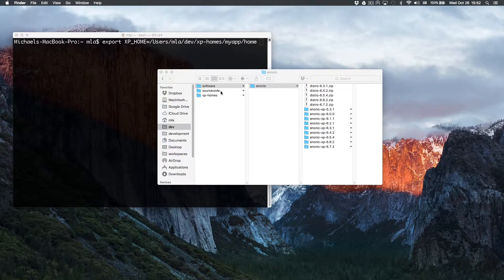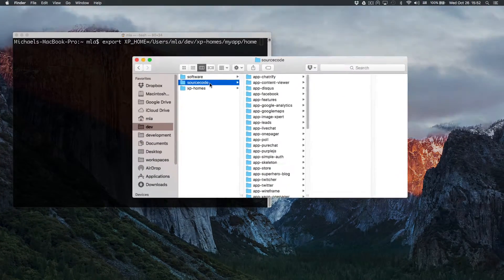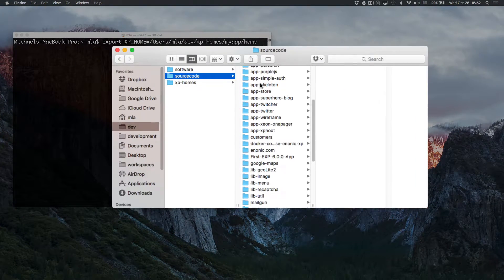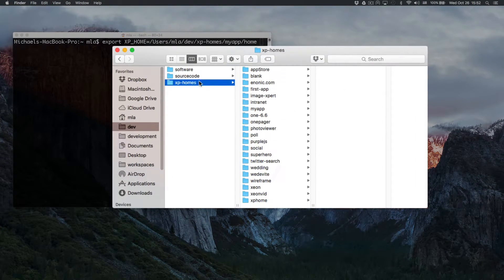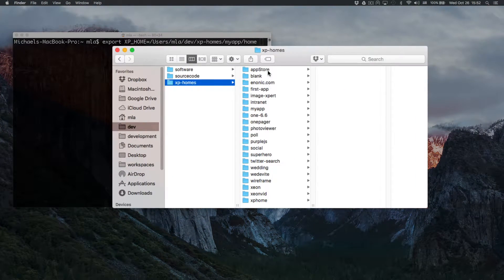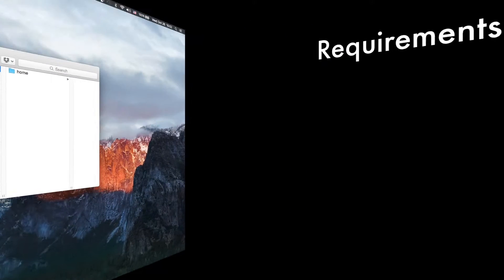Finally, I'll show you some best practices for setting up your environment to work with multiple projects. But first, let's go over the basic requirements.